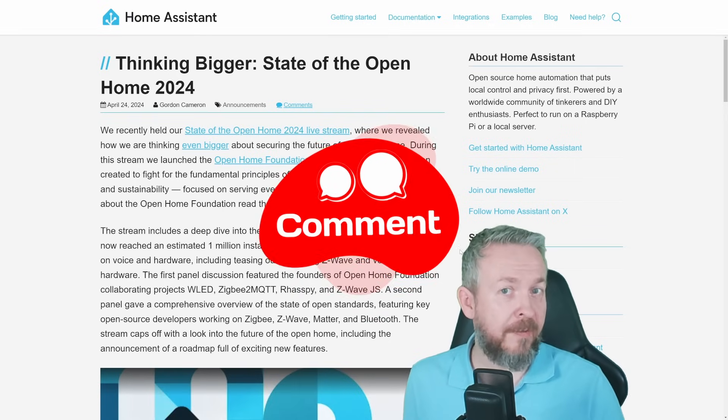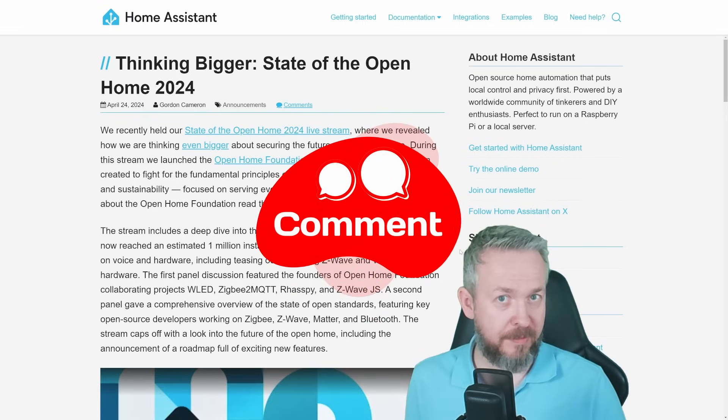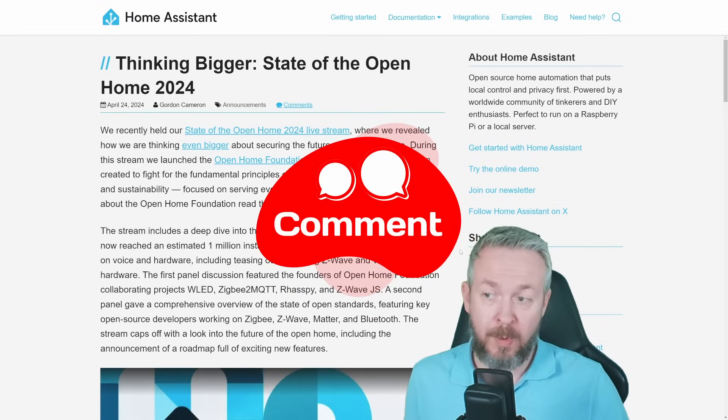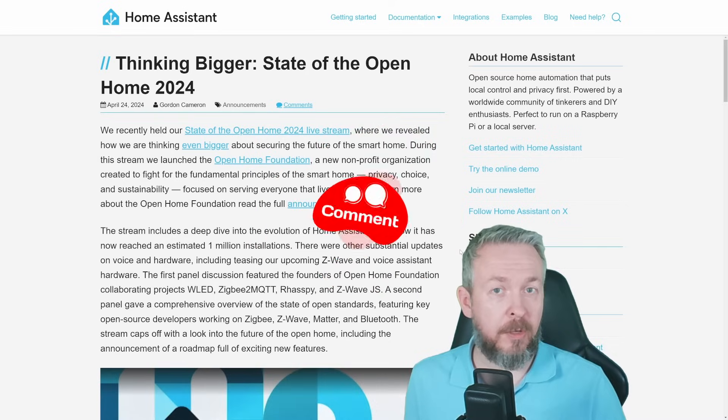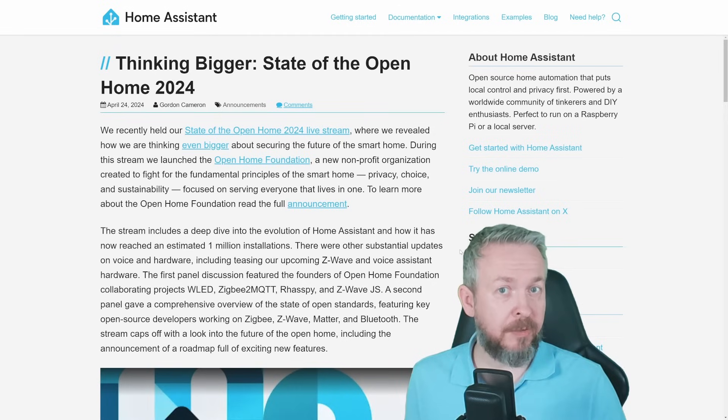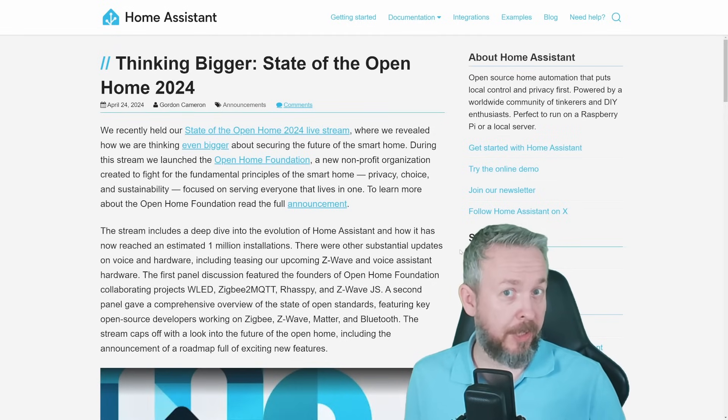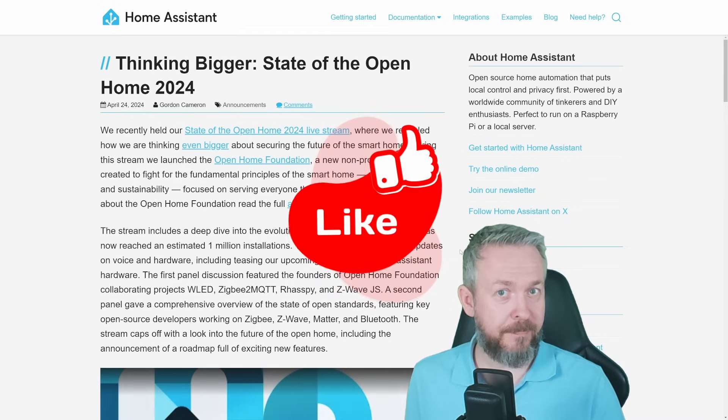What is your favorite thing in this release of Home Assistant? Also, what is your opinion on the state of the open home? What did you like? What you didn't like on the state of open home and maybe what you didn't understand fully? So I can potentially create a video on that topic.